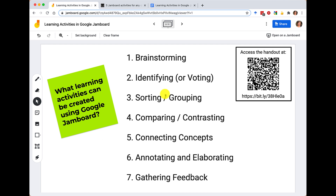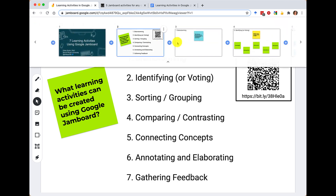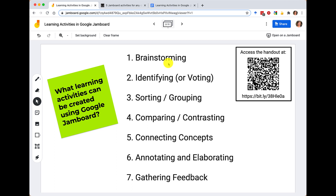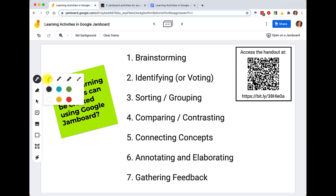Just a couple of quick things to point out: I will be using different frames today. At the top here is where you can see the various frames — they look like pages but Google Jamboard calls them frames. This sidebar is really where all the stickies, marker, and pen tool live. You can click through and select different types of drawing tools, which will be key in understanding the affordances of this Jamboard tool.